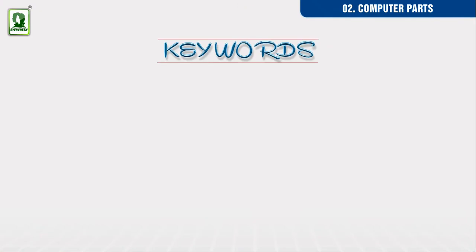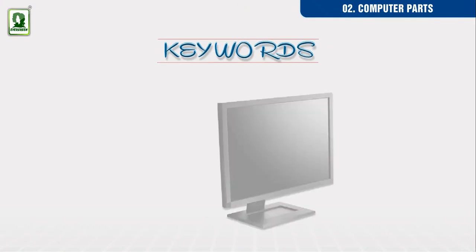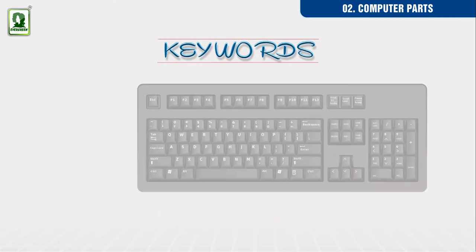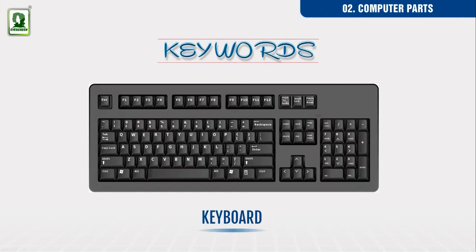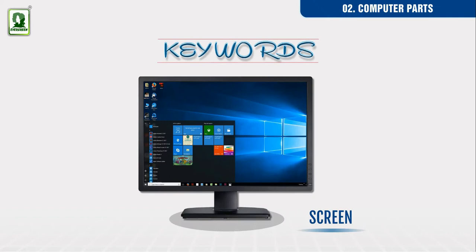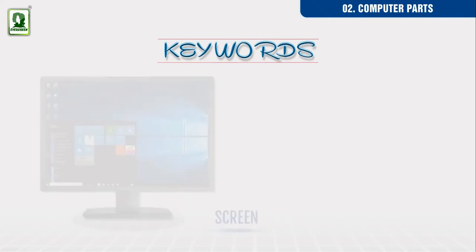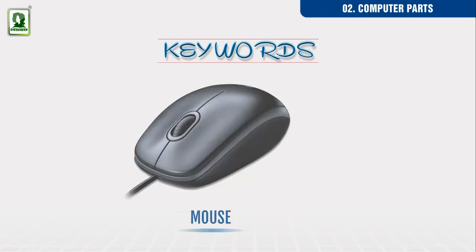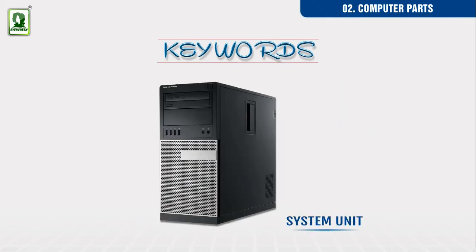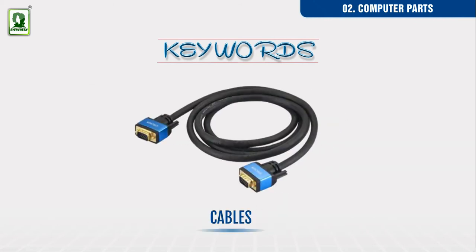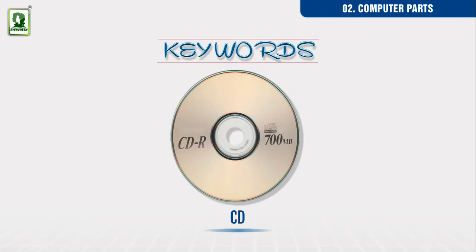Keywords: computer, keyboard, computer screen, mouse, system unit, cables, CD.